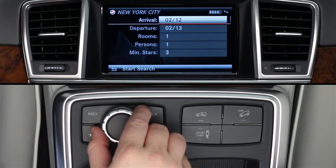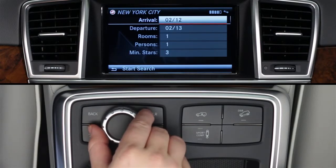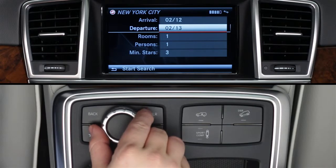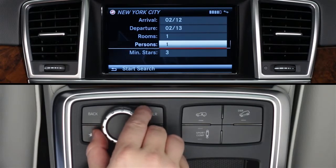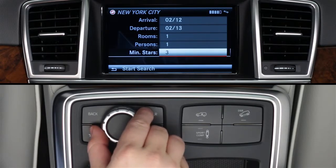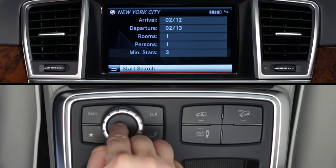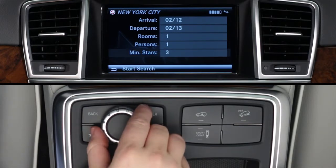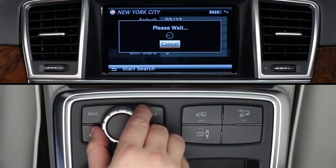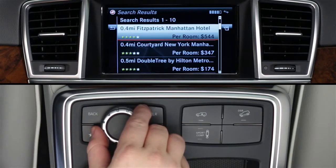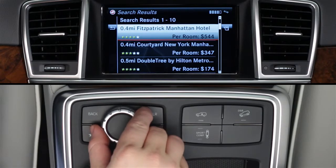After selecting a search location, input your arrival and departure dates, how many rooms and people, and a minimum star rating for the hotel search. Then click Start Search in the lower menu bar. To go back one screen at any time, click the back arrow or use the back button.